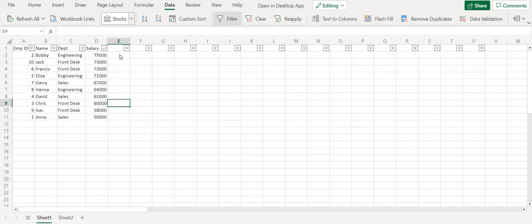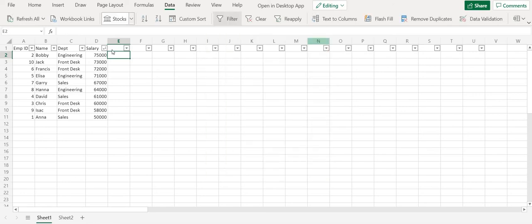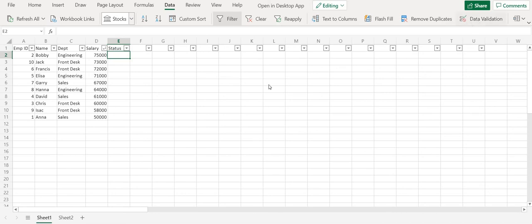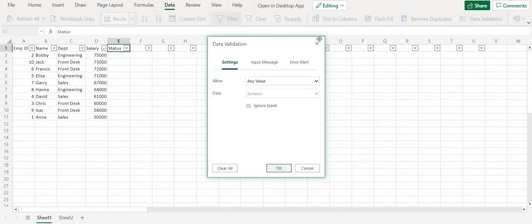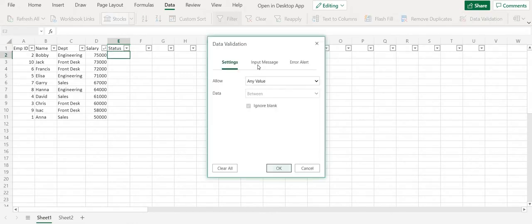And then there can be other data validation that can be done. Like for example in data validation I can specify make sure that the user specifies a specific value and doesn't specify any junk value. For example I can say status. So what is the status of the employee, is it active or terminated? So in that case what I can do is I can do a data validation.